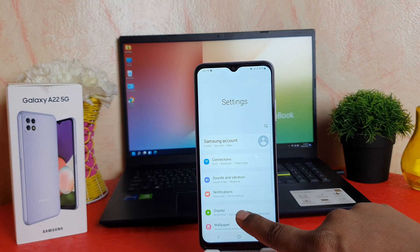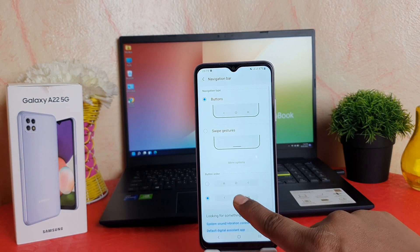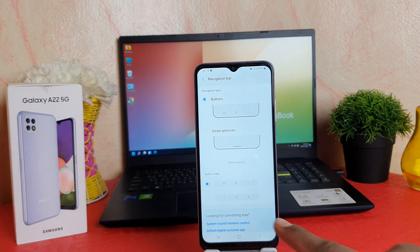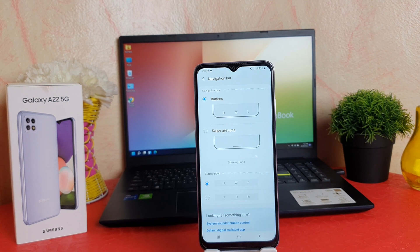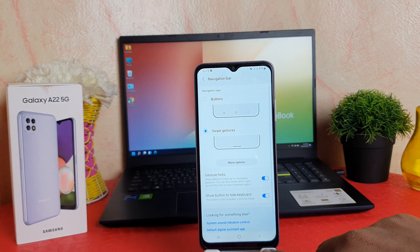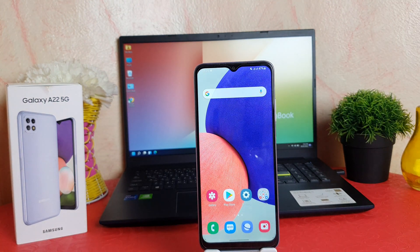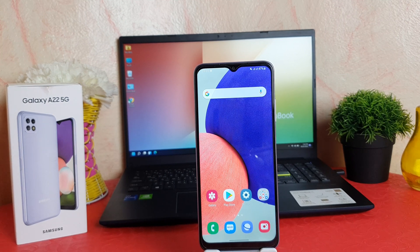If you want, you can go again to Settings, click on Display, then click on Navigation Bar, and change the button order back. Also, you can completely hide the navigation bar in your Samsung Galaxy A22 using the Swipe Gestures option. If I click this, and then go back, you can see there is no navigation bar on my phone.